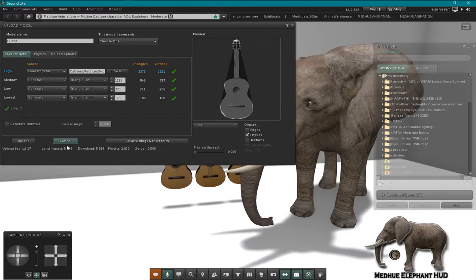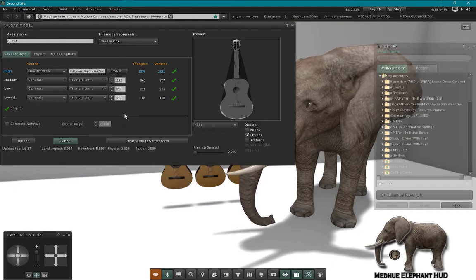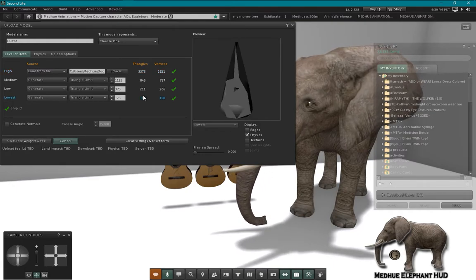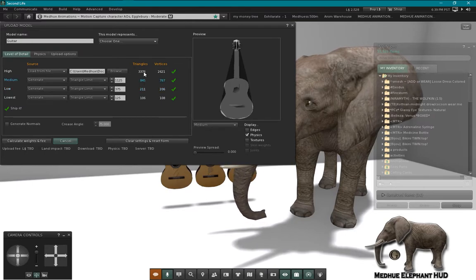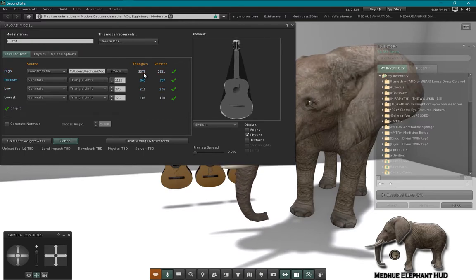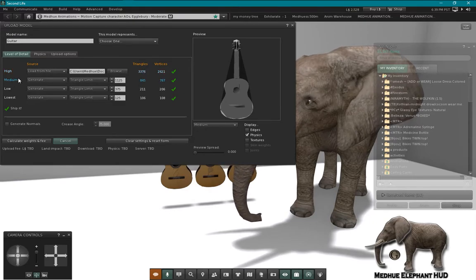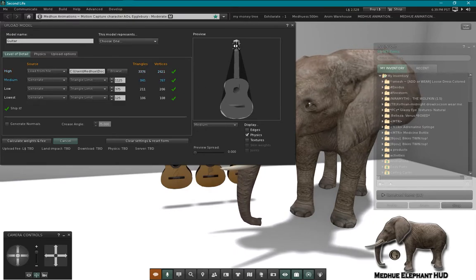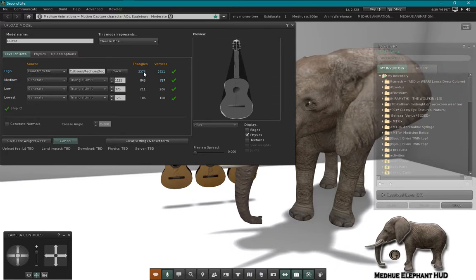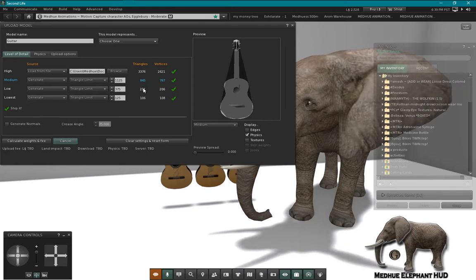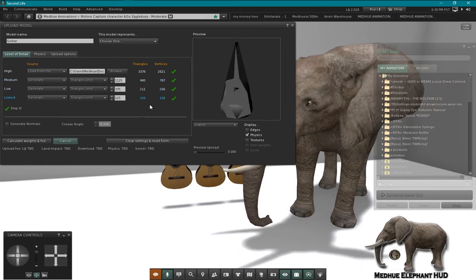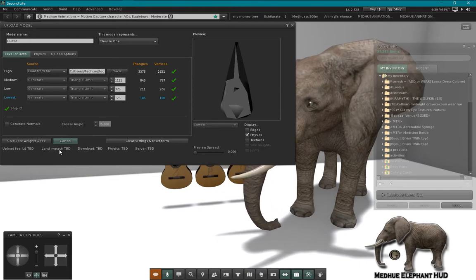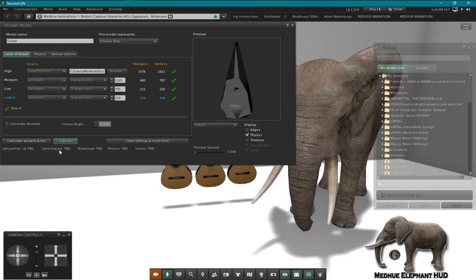These are default settings I haven't changed anything, but we're getting a score almost of six land impact, which is not terrible for a guitar. But if we look at this detail here, the mesh uploader is not really doing that great a job. This medium level is so close that you really don't want to have this much distortion in the mesh, so the defaults are not very good to use.